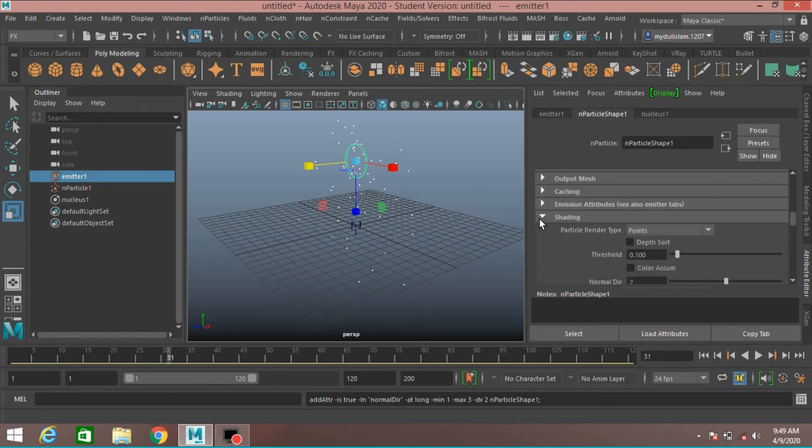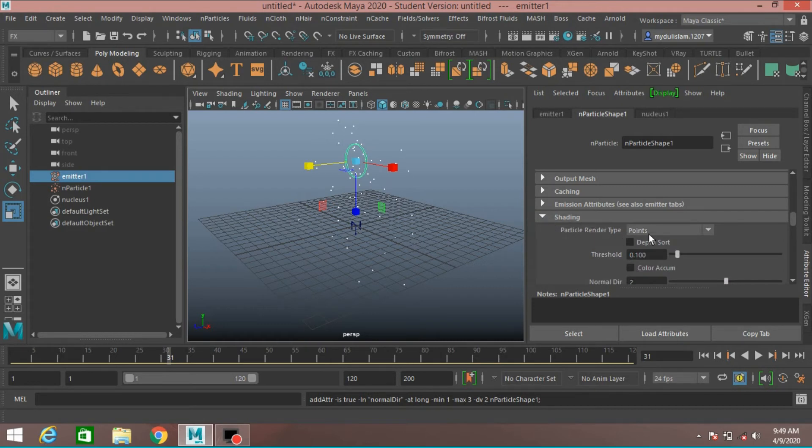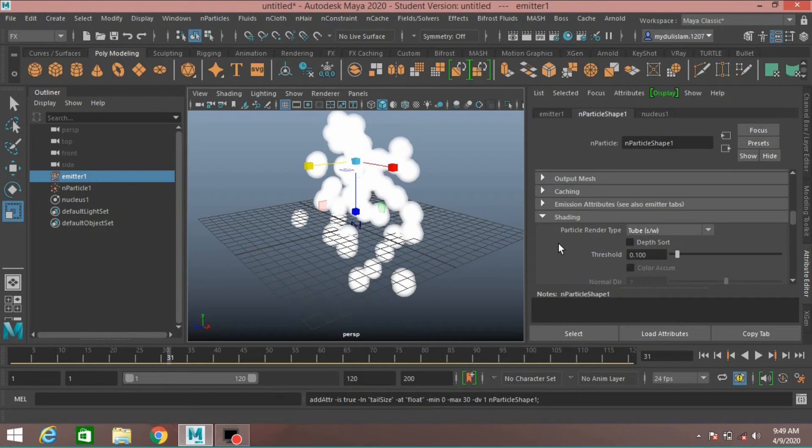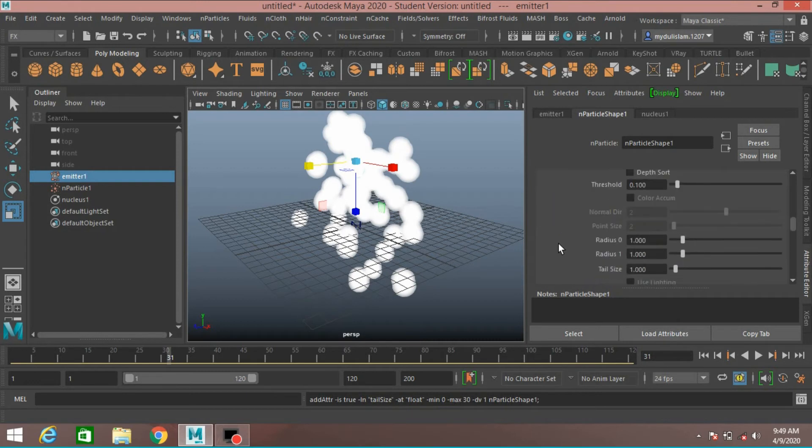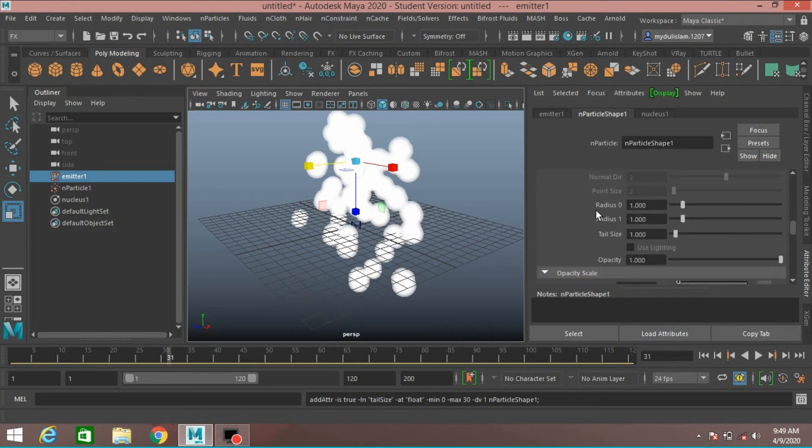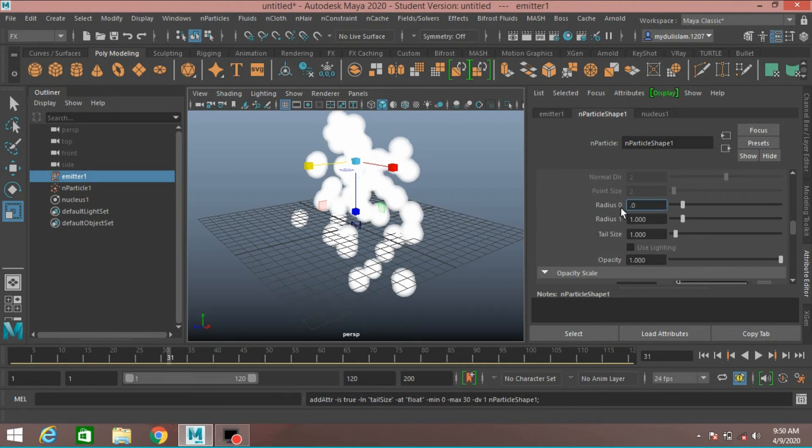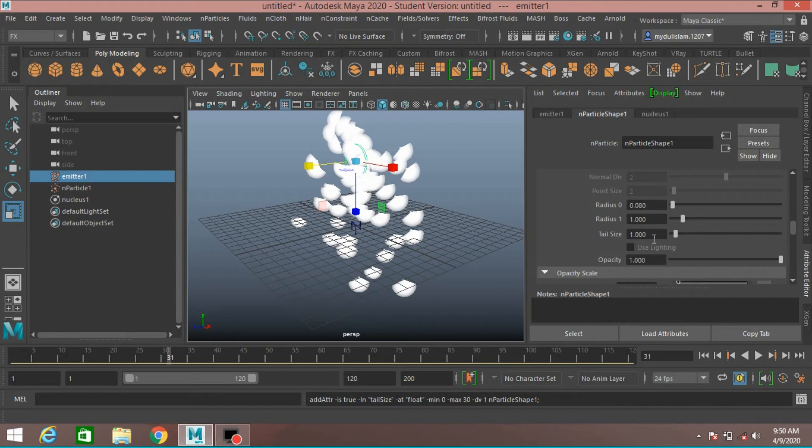Open the Shading window. Shading option, Particle Render Type. Select Tube. Radius, type 0.08. Trail Size, type 3.